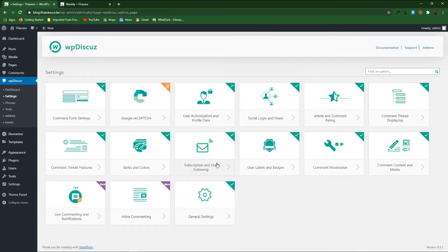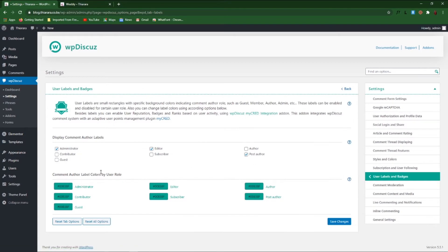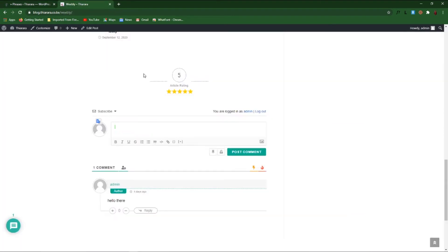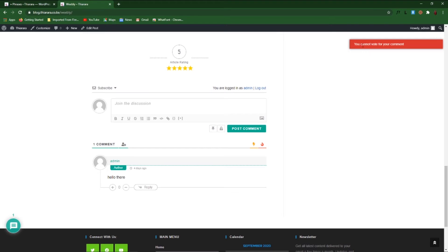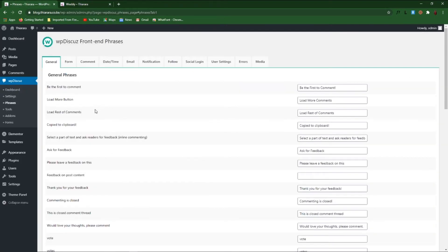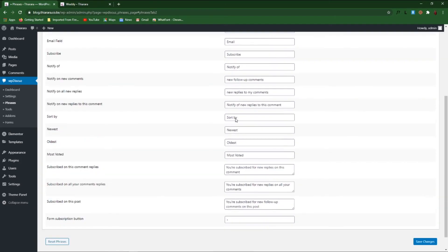Let's go back to Settings and see what else we can configure. You can play with and add some badges — it has so many features. For the administrator you can have a different badge, color, layout, and everything you can change. Let's go now to Phrases. These phrases are things like 'Join the Discussion.' For instance, there's a message that says 'you cannot vote for your own comment' — those are the phrases you can change from this section.